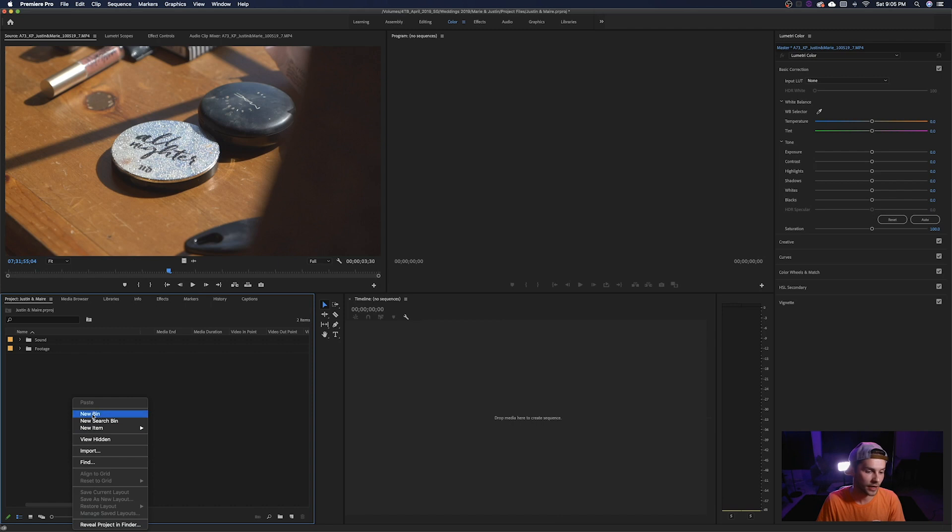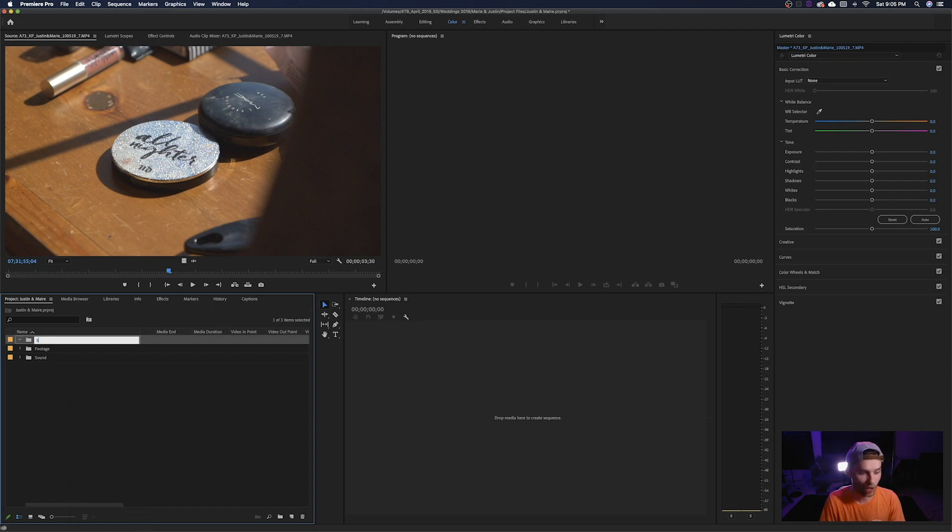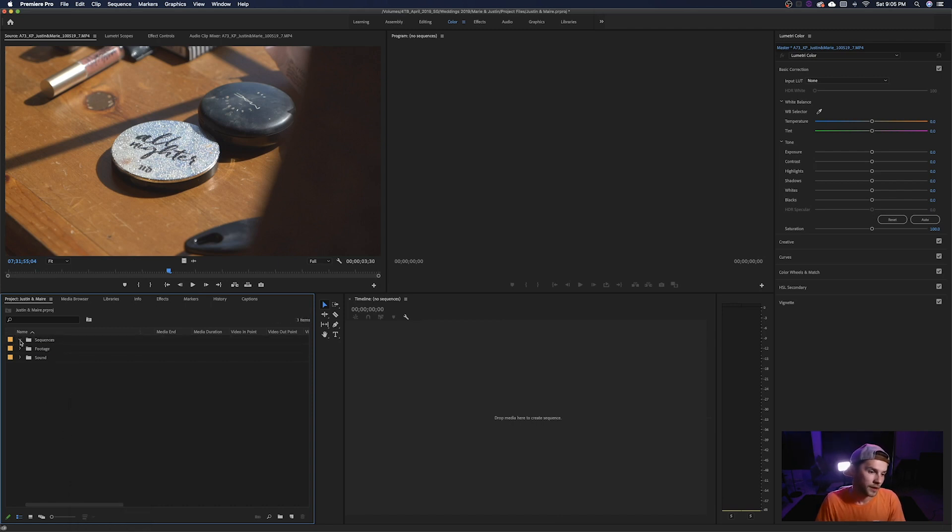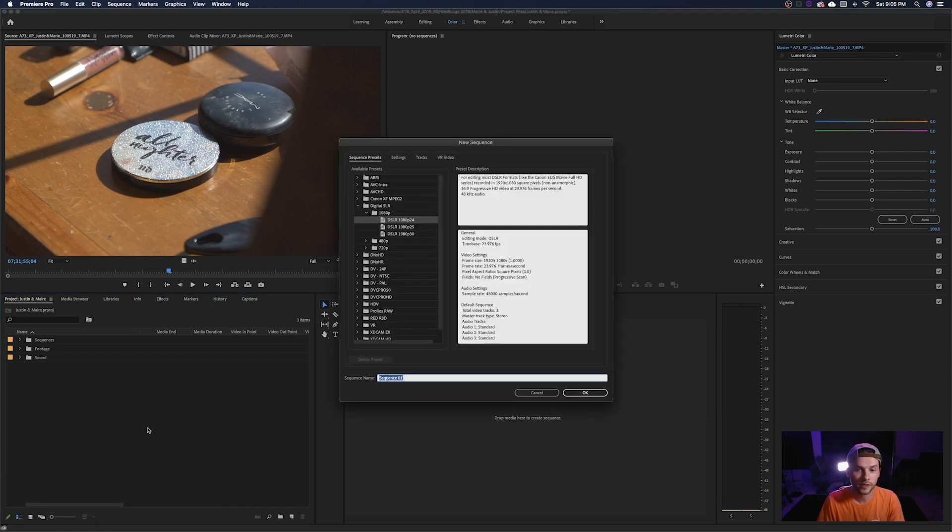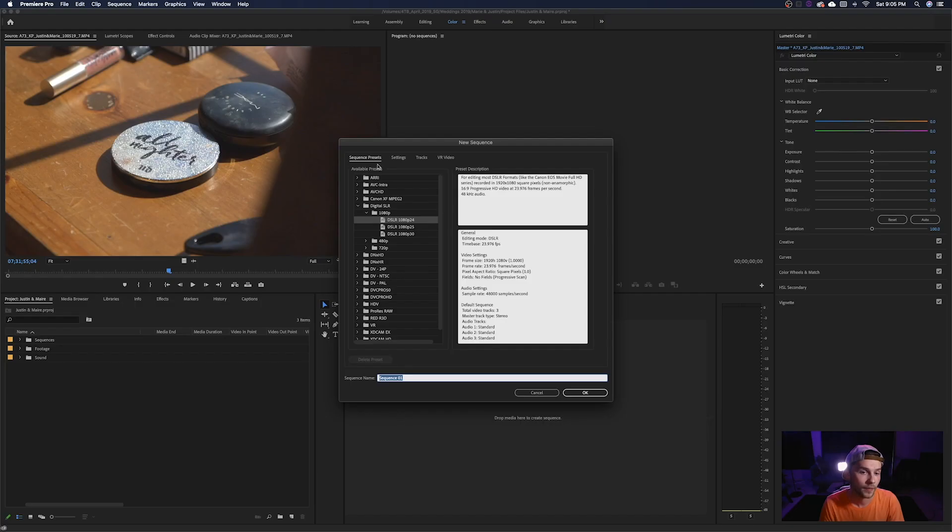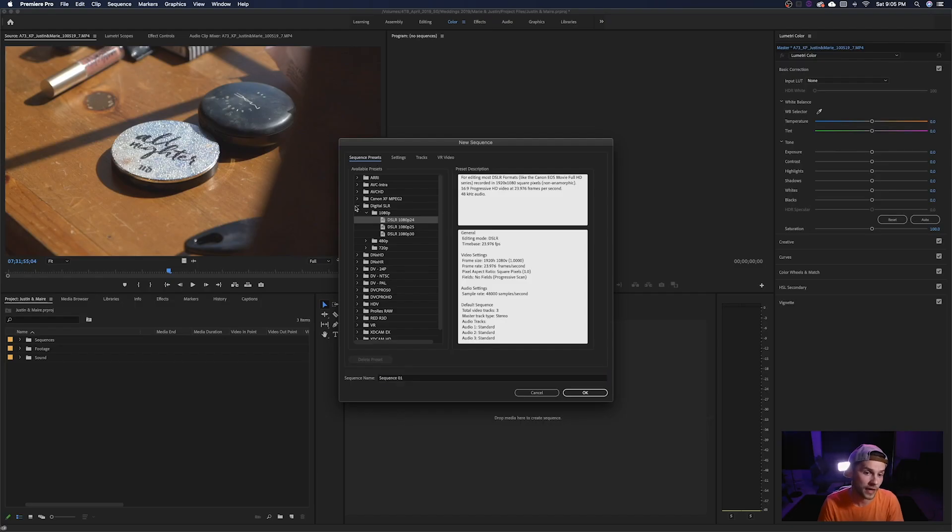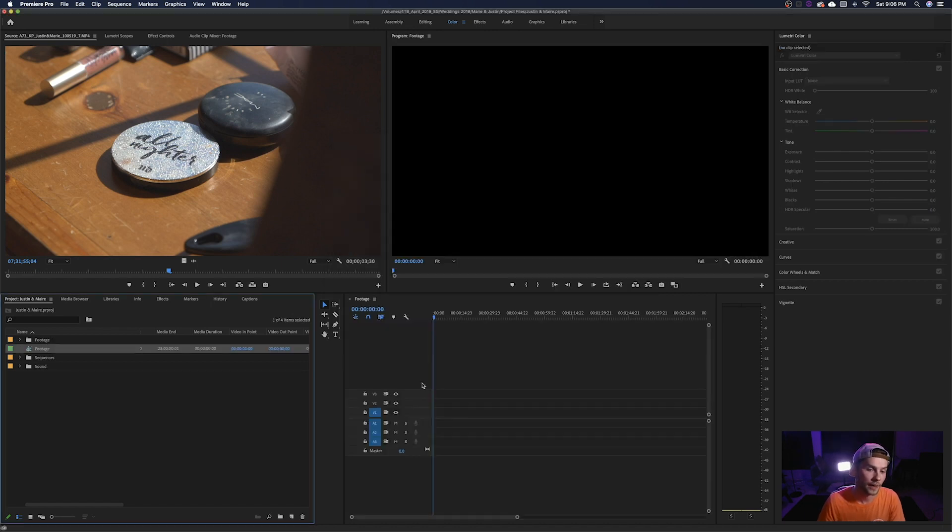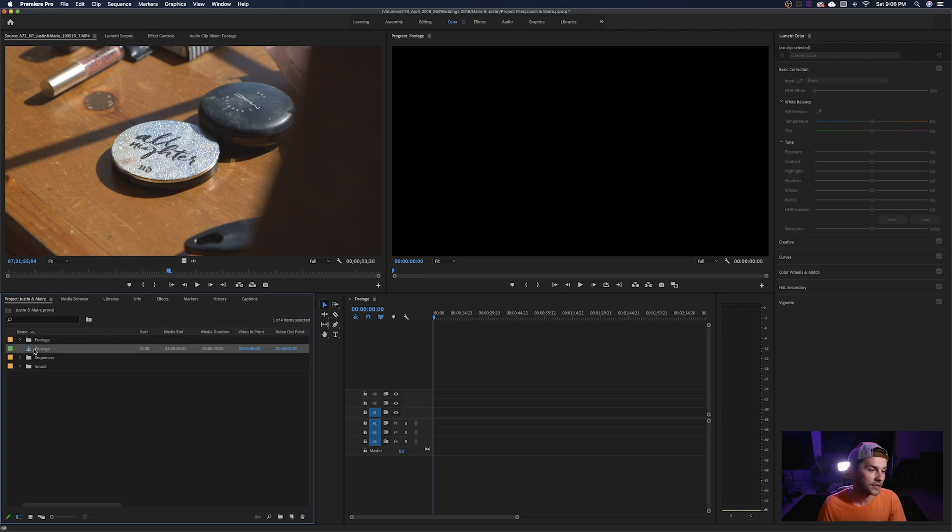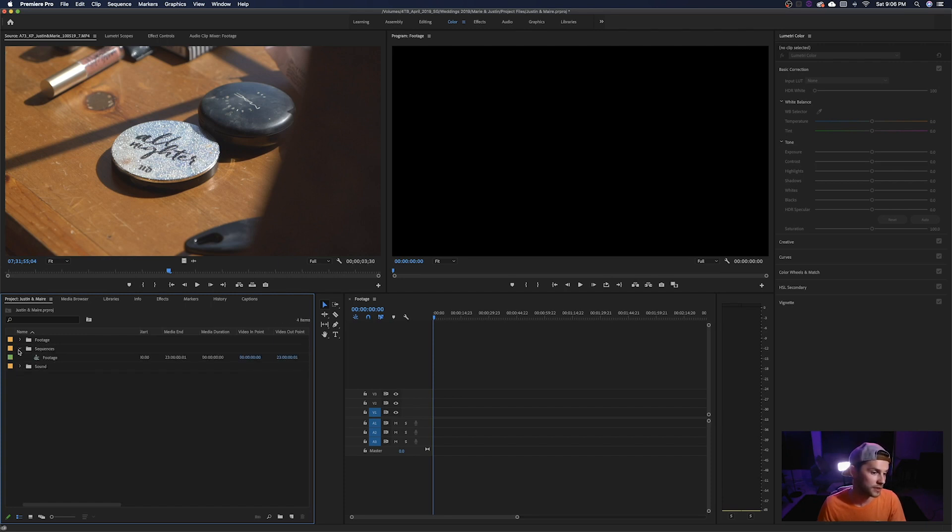Now we're going to right click and create a new bin for our sequence. So right click we're going to create a new item sequence and here is where you're going to decide what frame rate you're going to let your project be in. And this is heavily going to depend on what frame rate you shot the project to begin with. So I usually shoot in 24 frames a second. So we're going to create a sequence preset. If you come into digital SLR you can find a 1080p preset that I use often. And we're just going to title this footage. Okay. Now we have a sequence on our timeline that's 24 frames a second. It created this new sequence titled footage that we're going to drag into sequences. And that's where that's going to live for now.